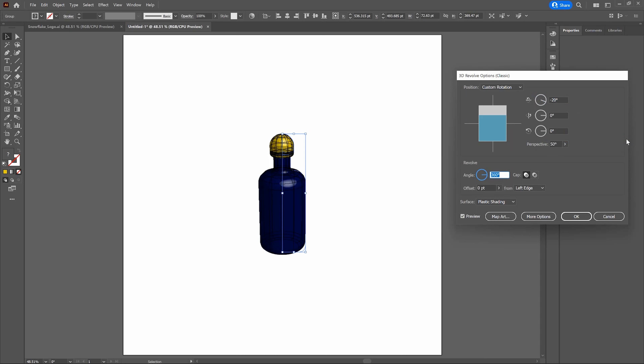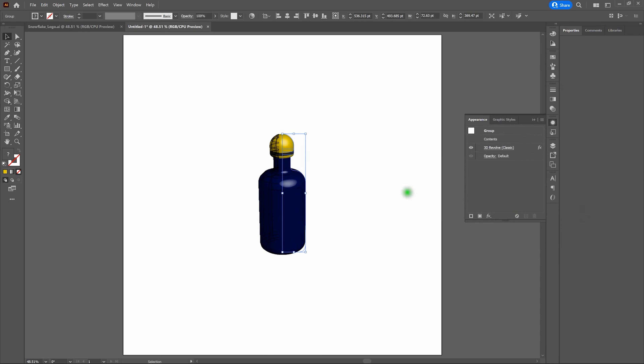Once that's done, let's get started. With our piece still selected, go to Effects in our Appearance window, select 3D and Materials, hover over 3D Classic, then select Revolve Classic. Right away you'll notice we've got a 3D object — that's how easy it is, piece of cake.